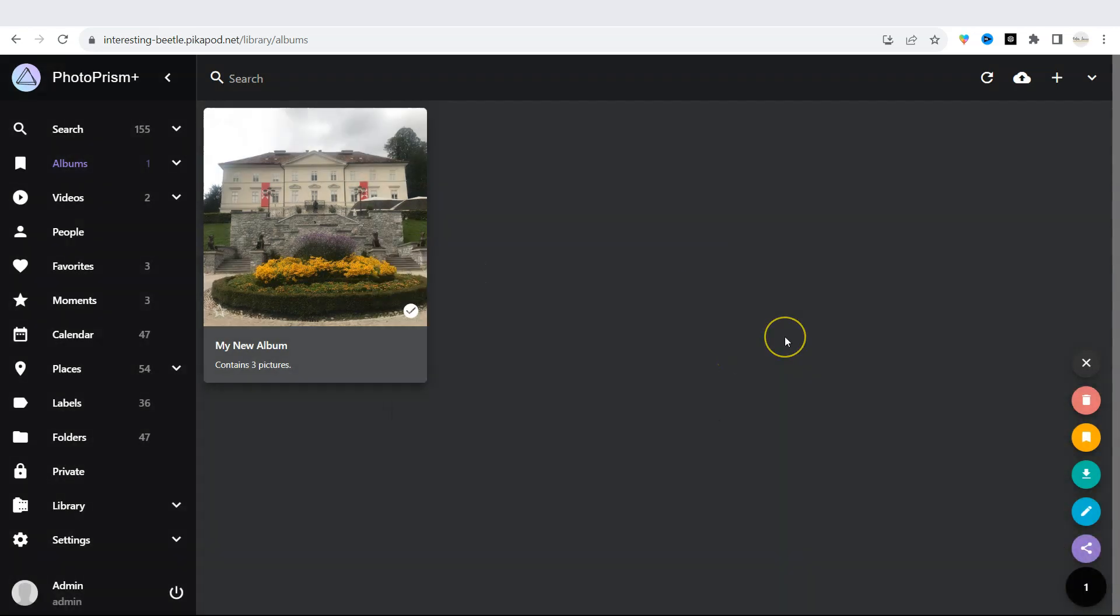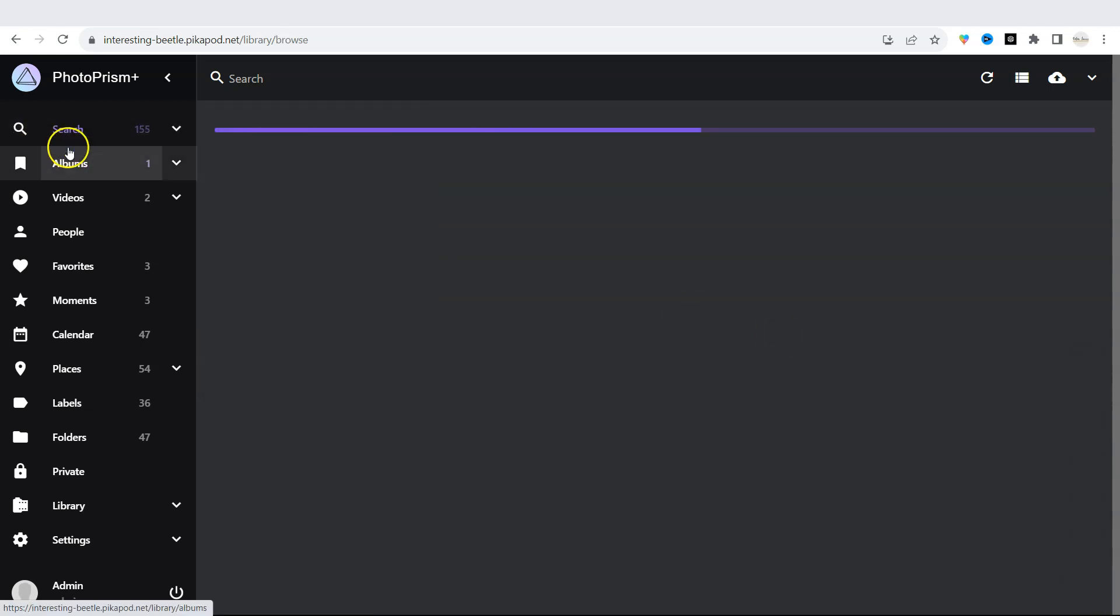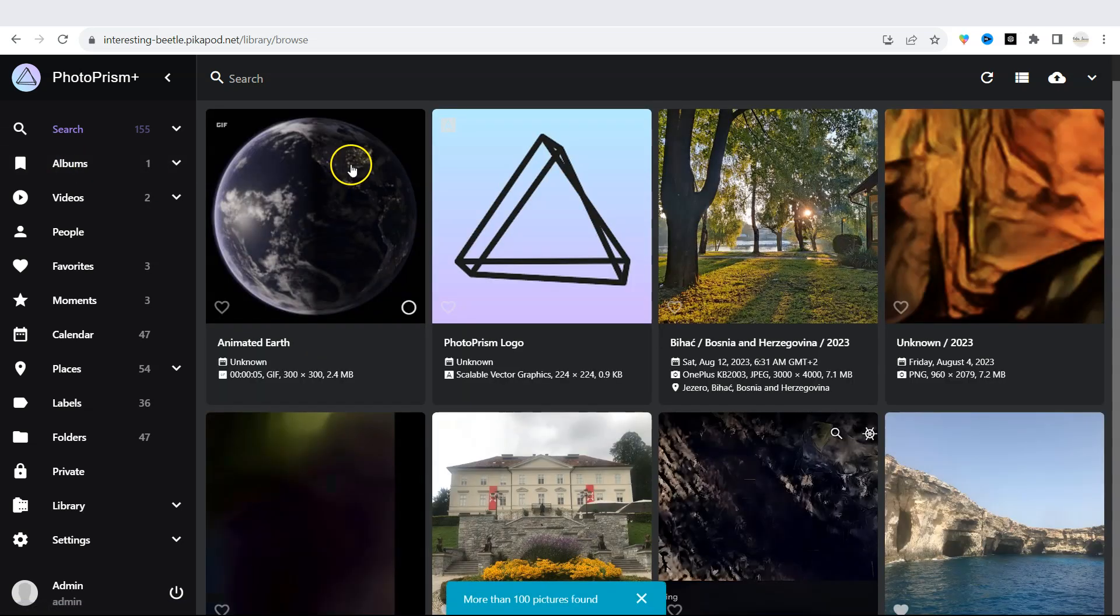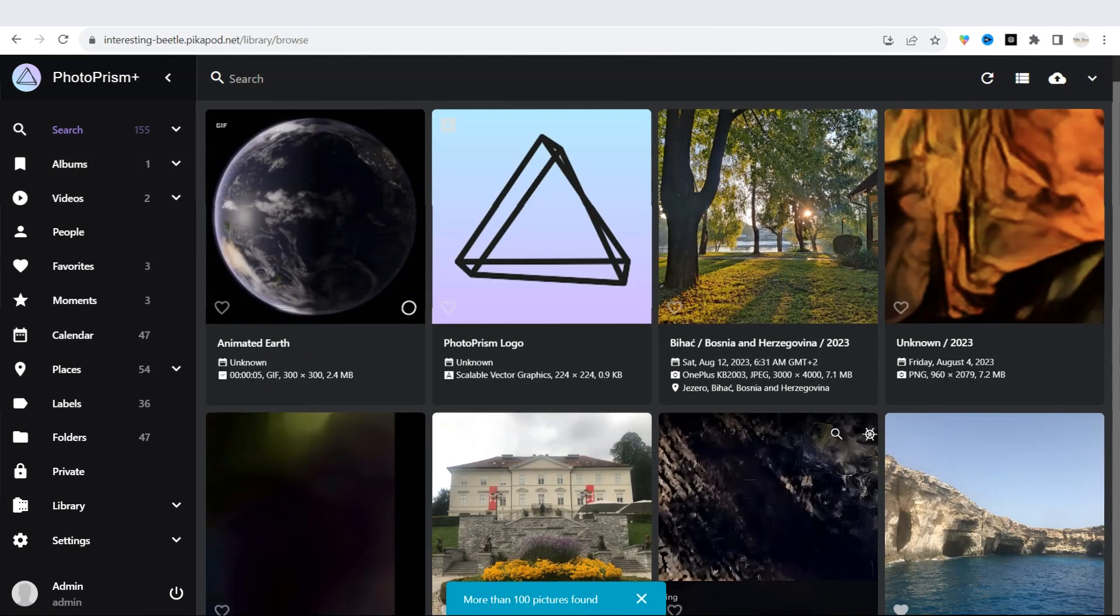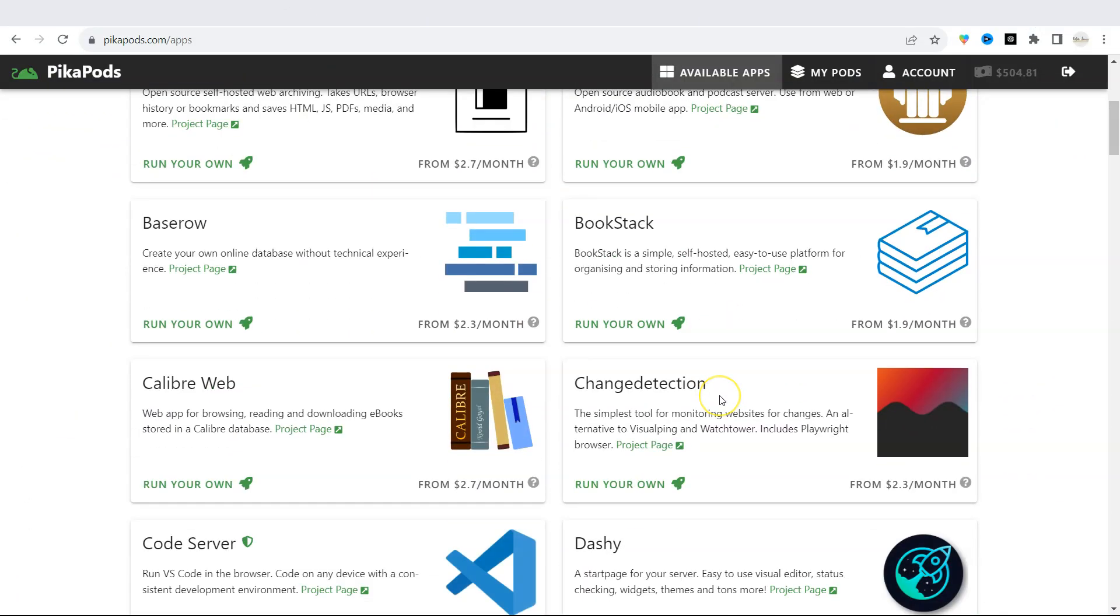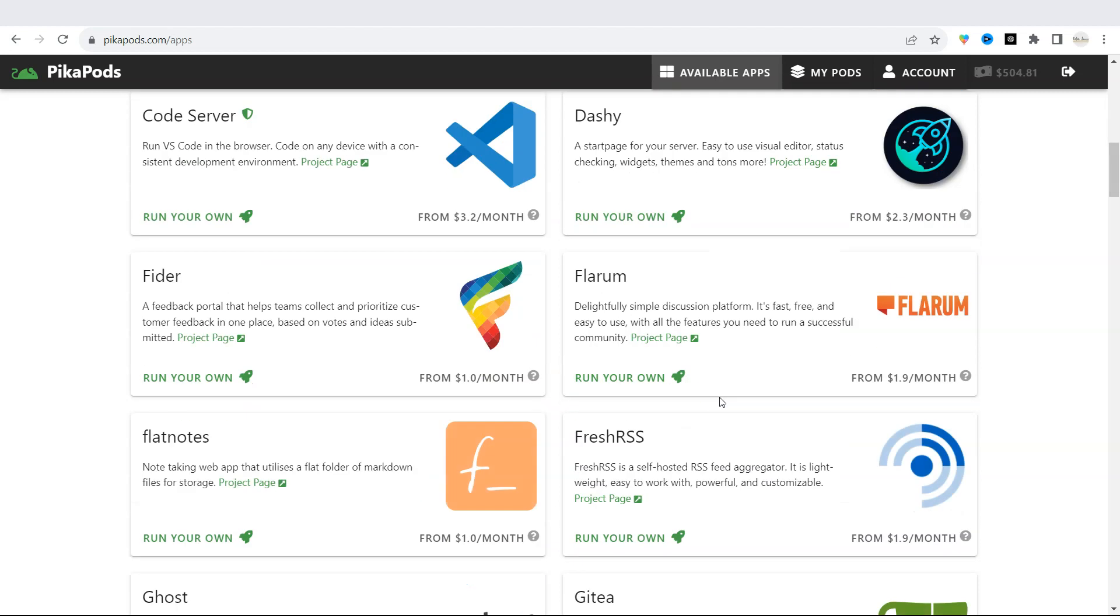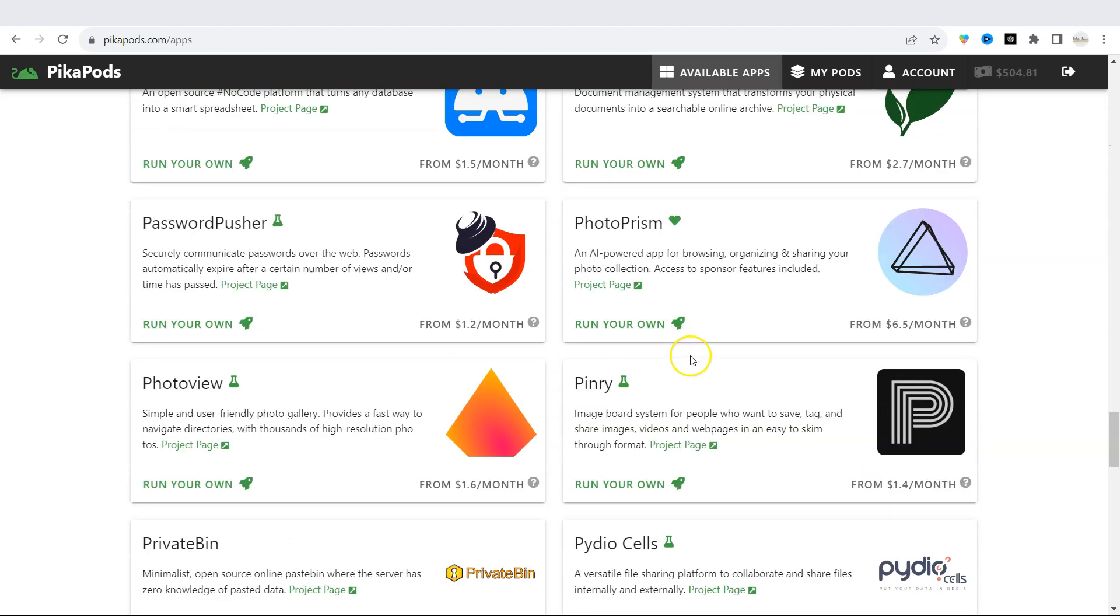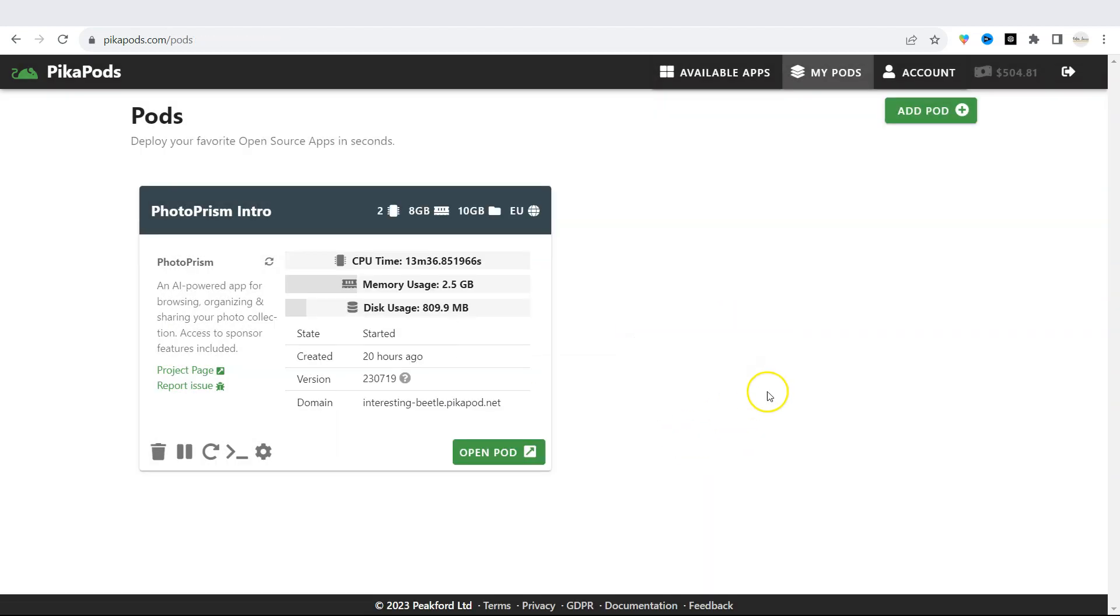Those are the basic features of PhotoPRISM app and there are plenty of other cool and useful features that we will be showcasing later in our videos. You can easily get access to PhotoPRISM through PikaPods. When you register on PikaPods.com, you will get $5 free starting credit. Until next time, take care!